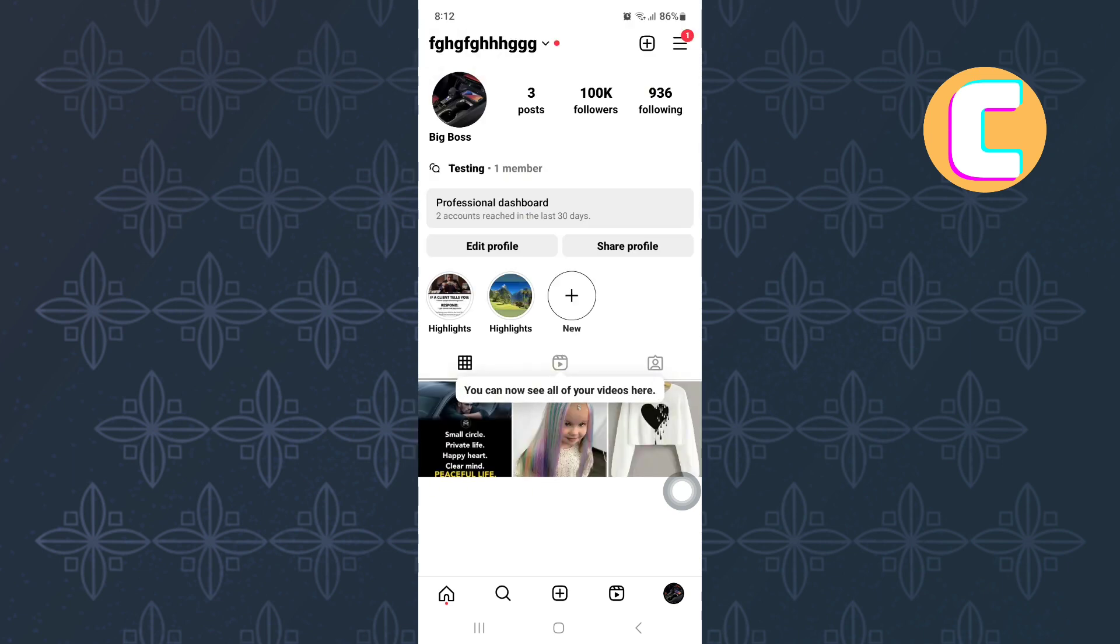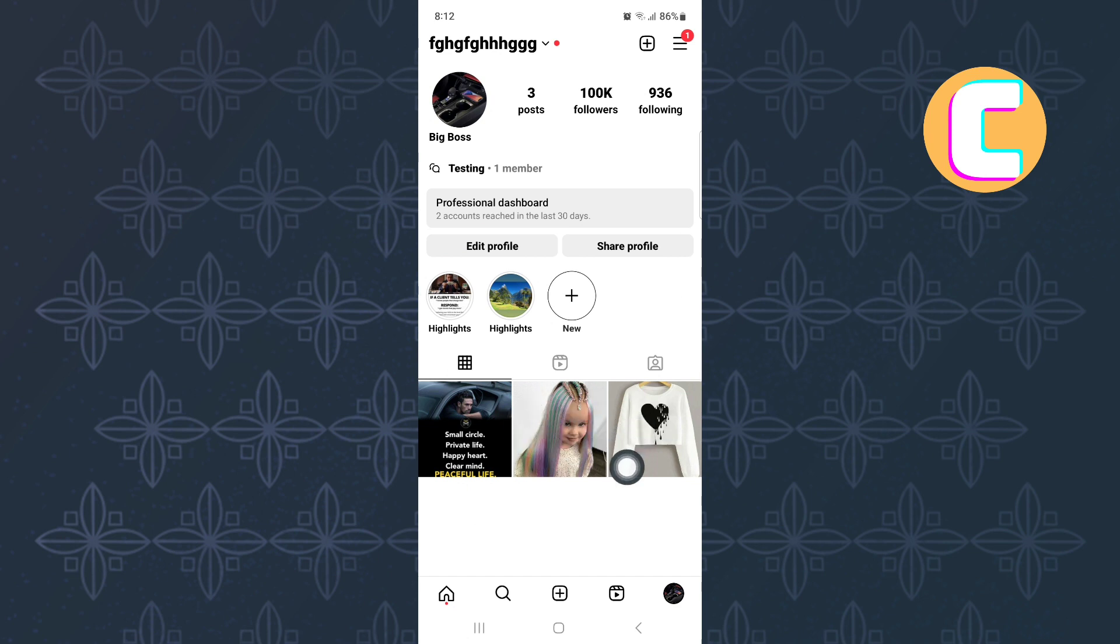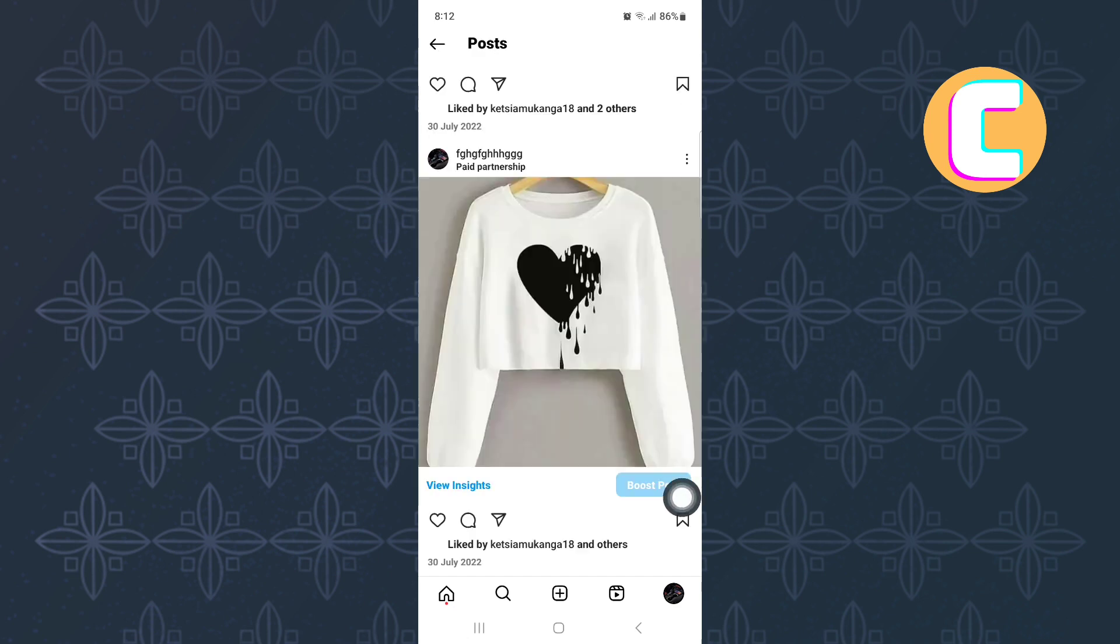From there, go to the post section and tap on the post you want to add the collaboration to. Once the post is opened, proceed and tap on the three dots at the top right corner of the posting page.